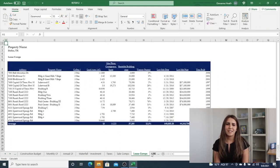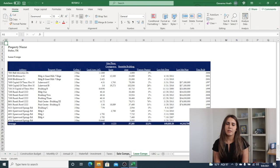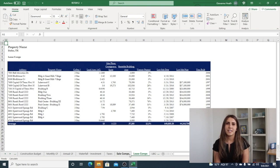The lease comp tab is an output tab and shows other comparable properties in the surrounding area. If CoStar is not readily available, you can input lease comps into this tab.